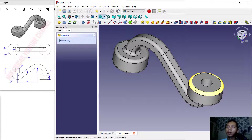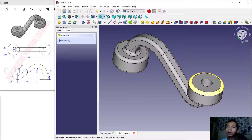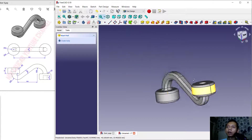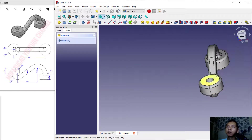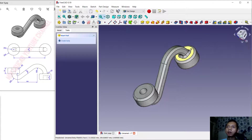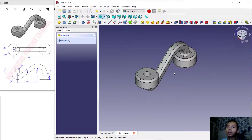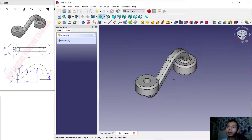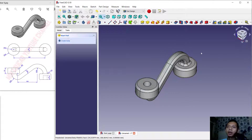The fillet is automatically applied at the selected edges. Now we have already created this simple 3D model for exercise number 8 with FreeCAD software. If you have any questions about this tutorial, you can comment below this video.